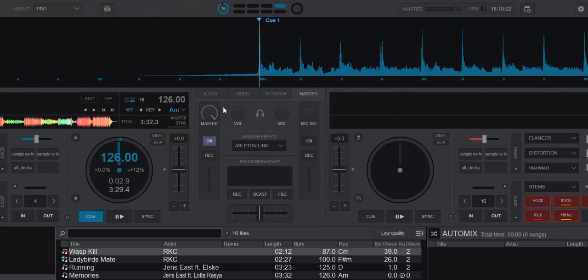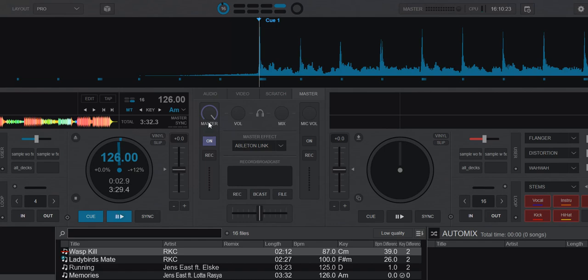Then you may have another type of controller, like for instance my Denons. When you turn the master volume on those, it definitely changes the volume, but nothing happens on the screen here, it's just still at 100%. And that's because they're totally hardware-based, without any MIDI functionality, so it does their stuff hardware-based. So you can't see it inside Virtual DJ, it just needs to be set at 100%.